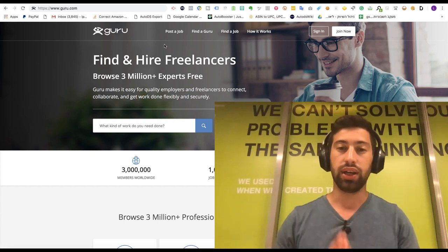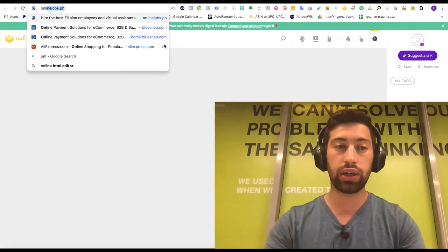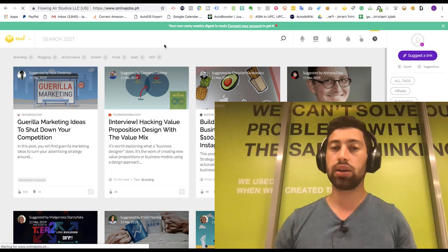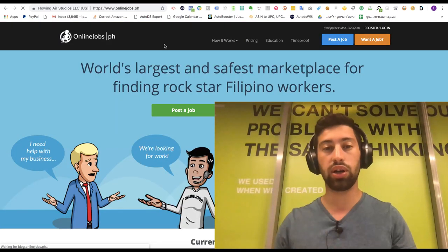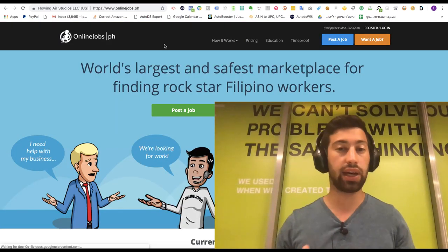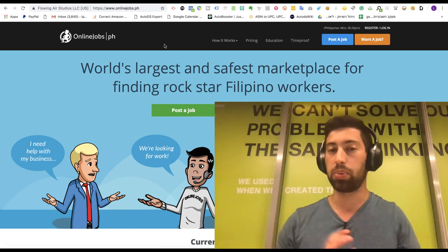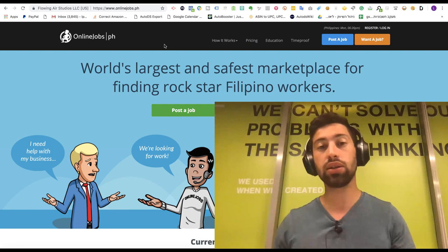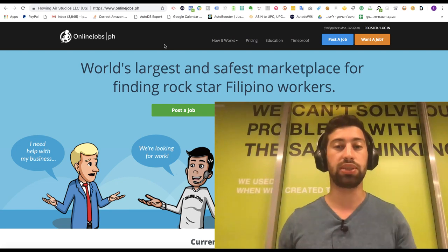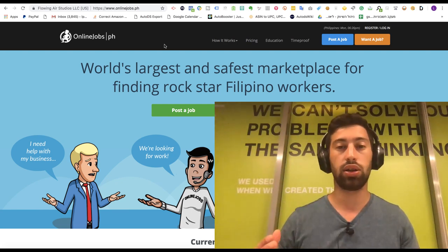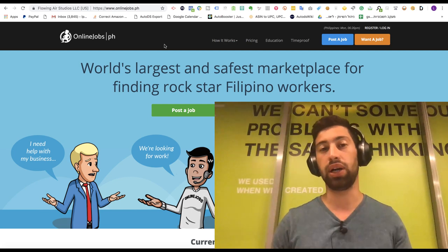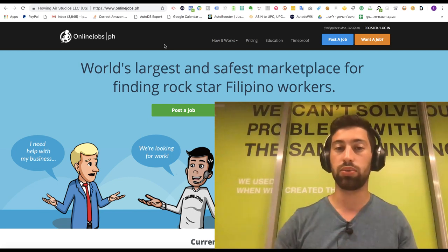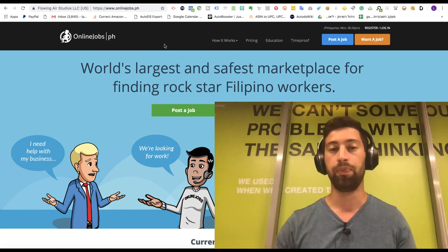The next option is Online Jobs PH. This site is only for Filipino freelancers and VAs. The good thing with this site is that the prices here are very cheap. The reason that the prices are cheap is because the site doesn't take any money from us for the payments. We pay not through the site, we pay directly to the freelancers.